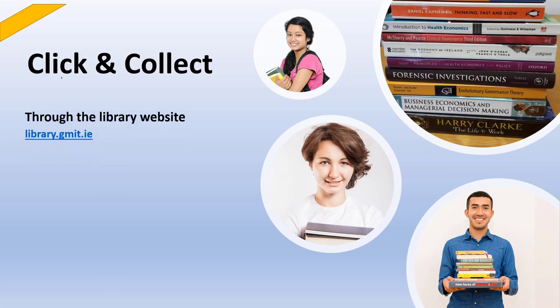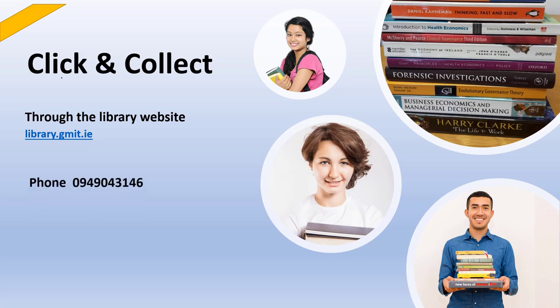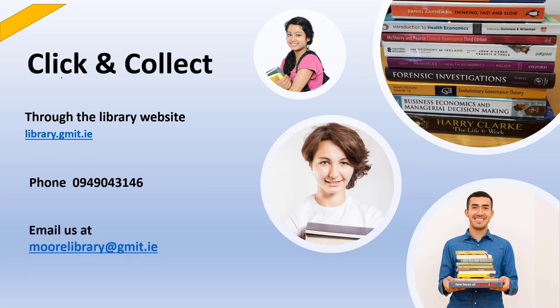You'll see a short demo on how to do this in a few minutes. You may also request books over the phone with a librarian or by email. And you can borrow five items at any one time for 28 days.